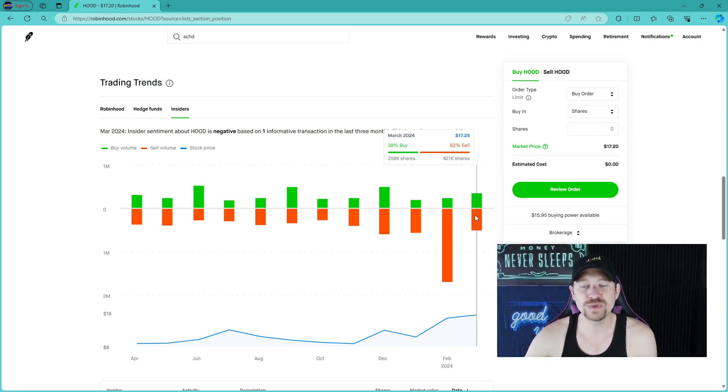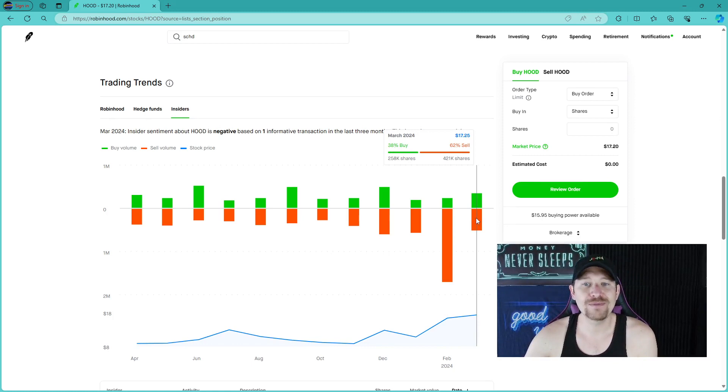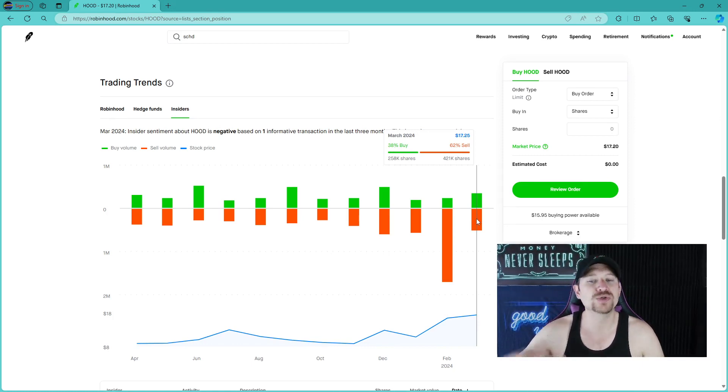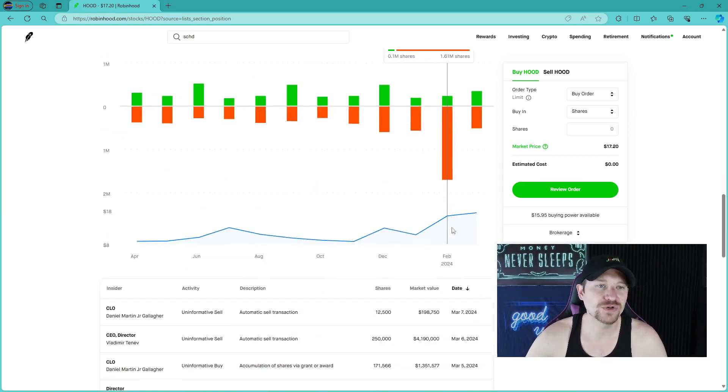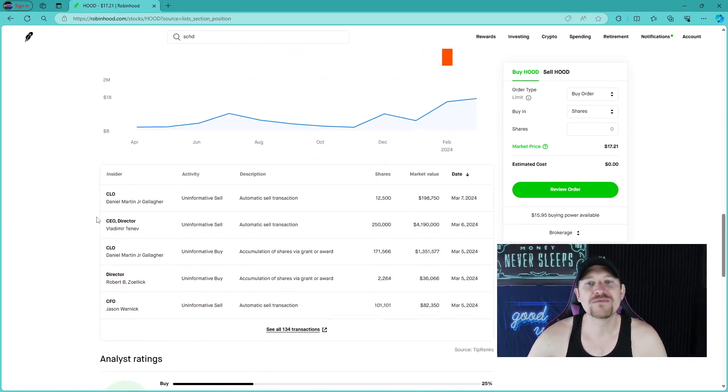Insider sentiment about HOD is negative based on one informative transaction in the last three months. Look at this on February, there was 92% sell or 1.6 million shares. Did it drive the price down? No, not really. If anything, the price went up. Now we're in March with a 38% buy and a 62% sell.